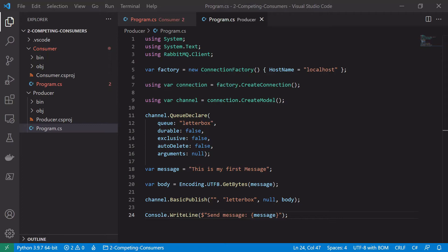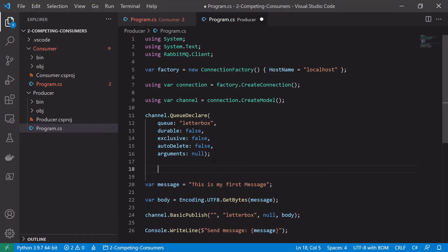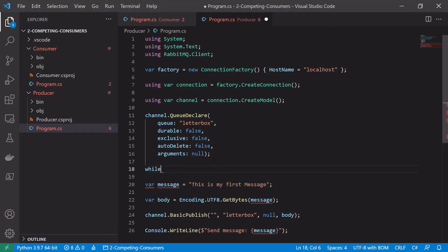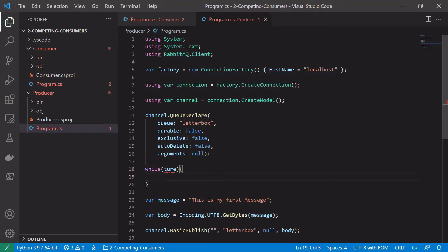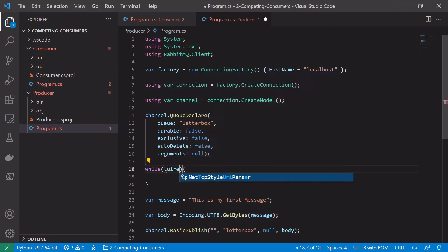So every x seconds, randomly chosen, we'll publish a message onto the broker and then this should be picked up by one of our consumers. So we'll just start a while loop under our queue declare. So we'll say while true and then in here we will do our processing.